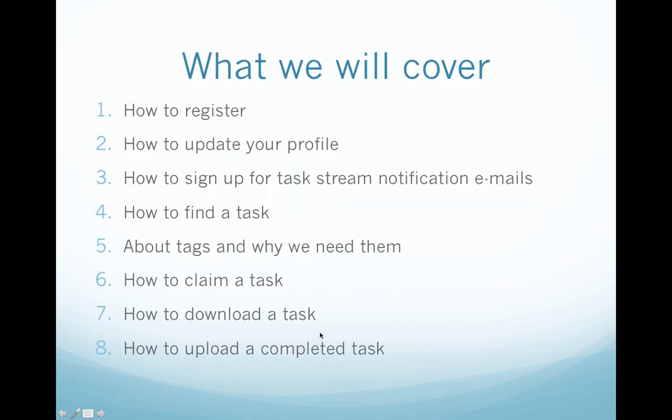What we will cover in this video and in following videos: how to register for a new account, how to update your profile, and how to sign up for task stream notification emails so that they will alert you when new projects are uploaded into our portal.